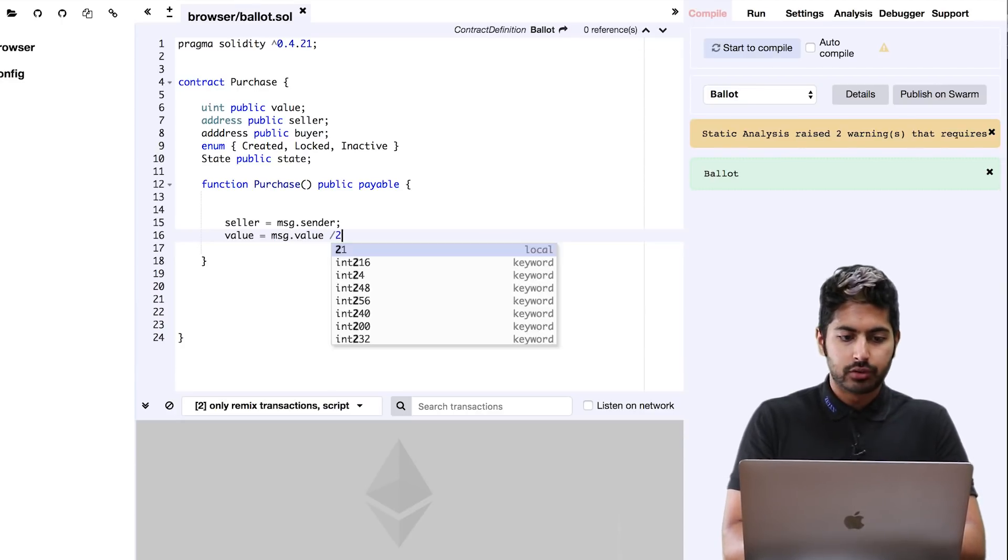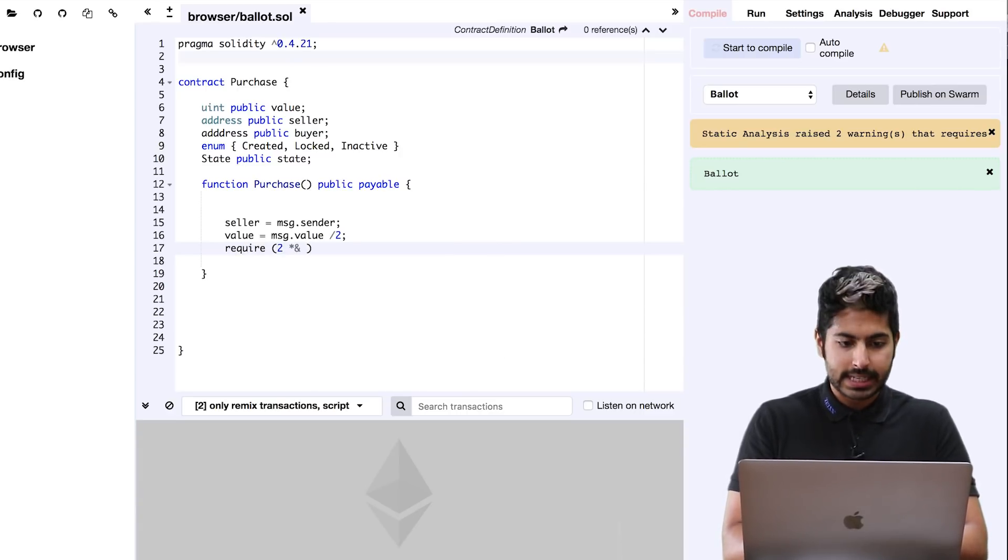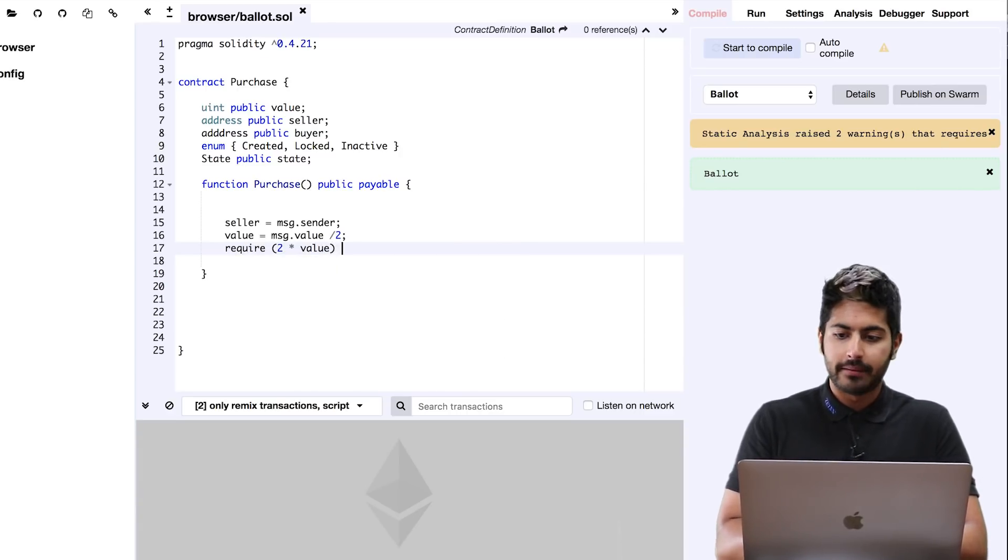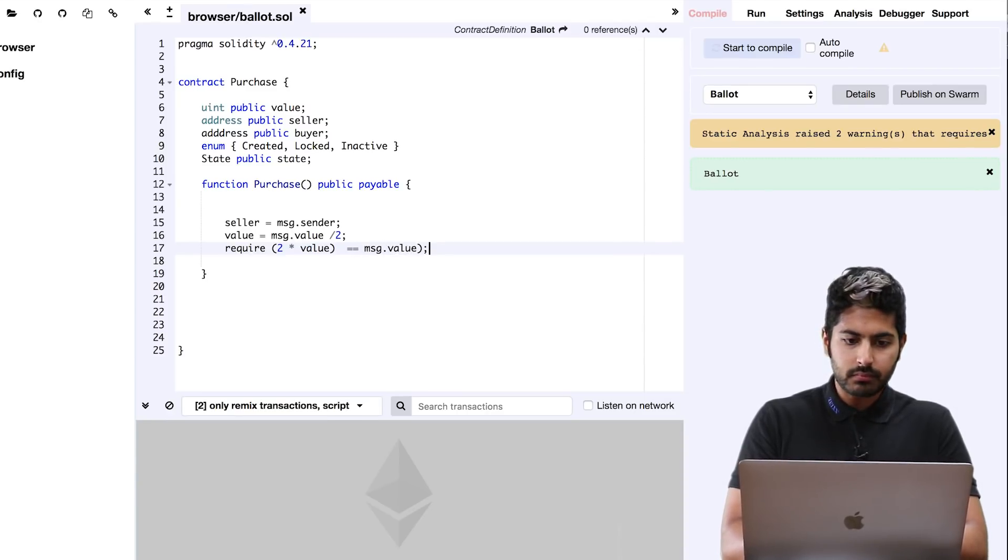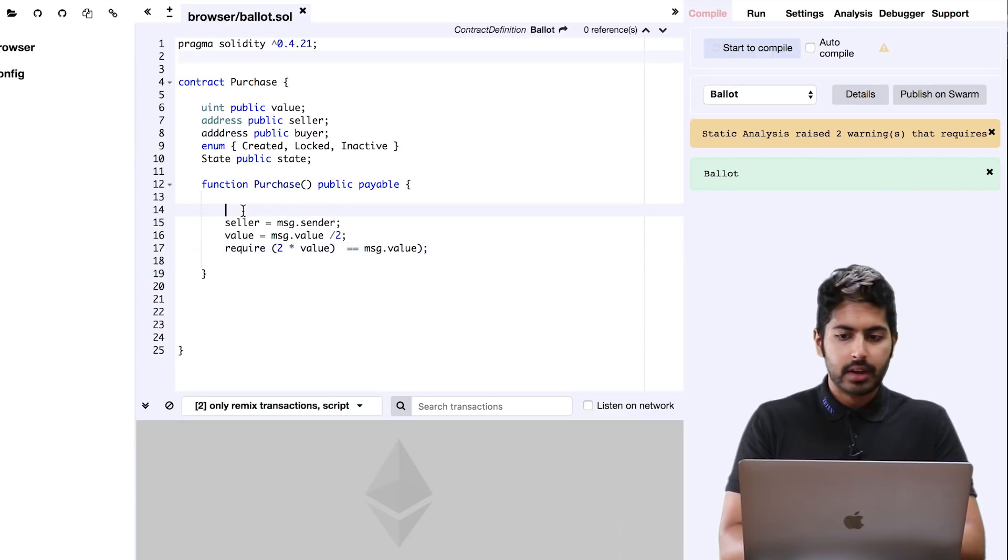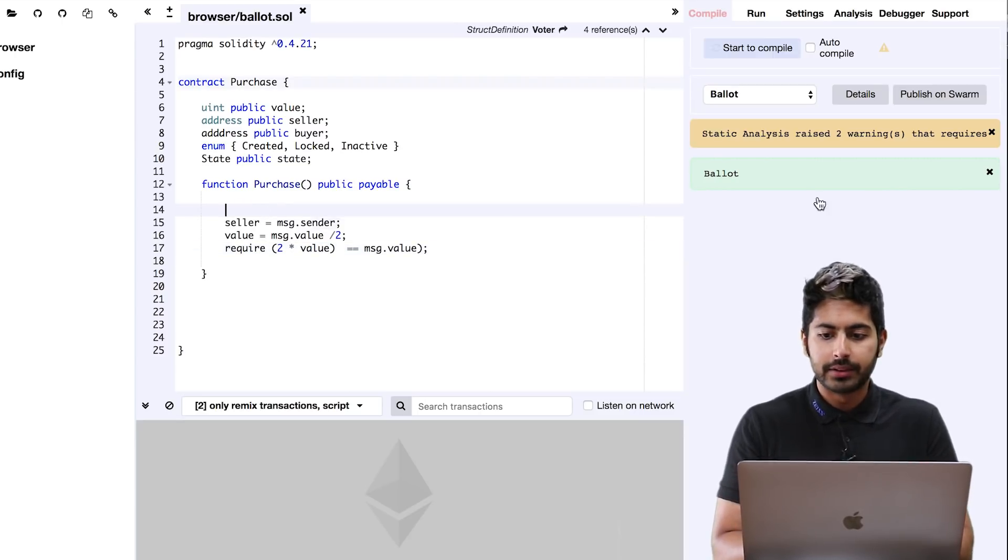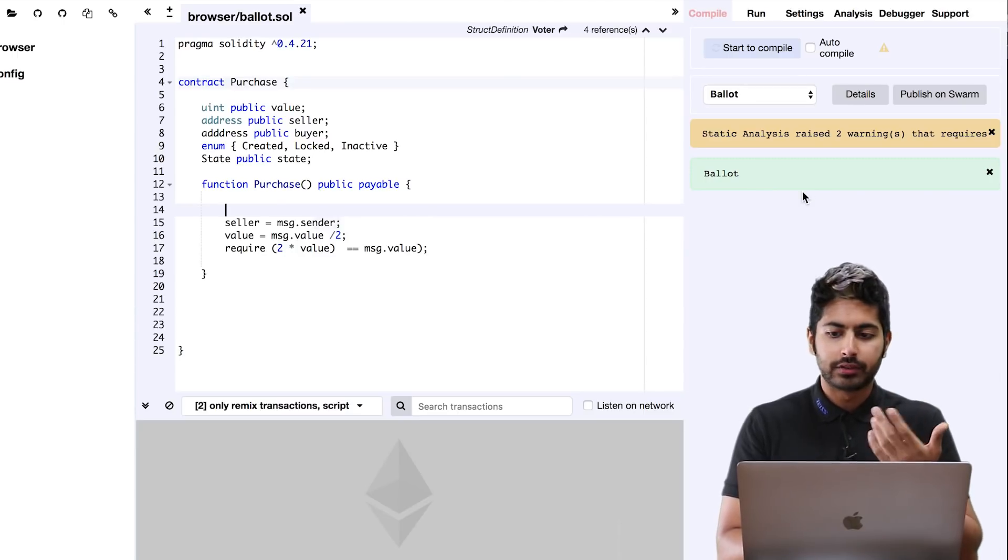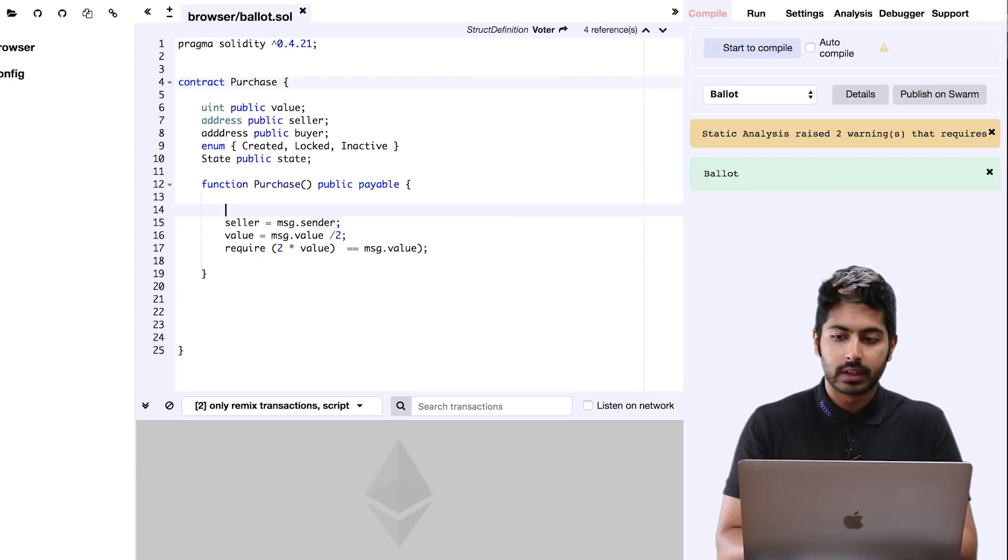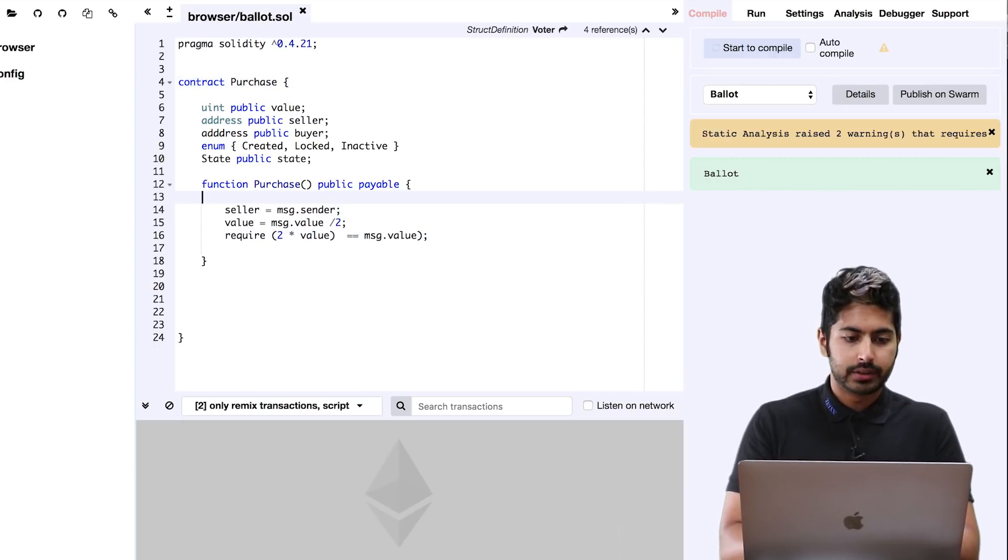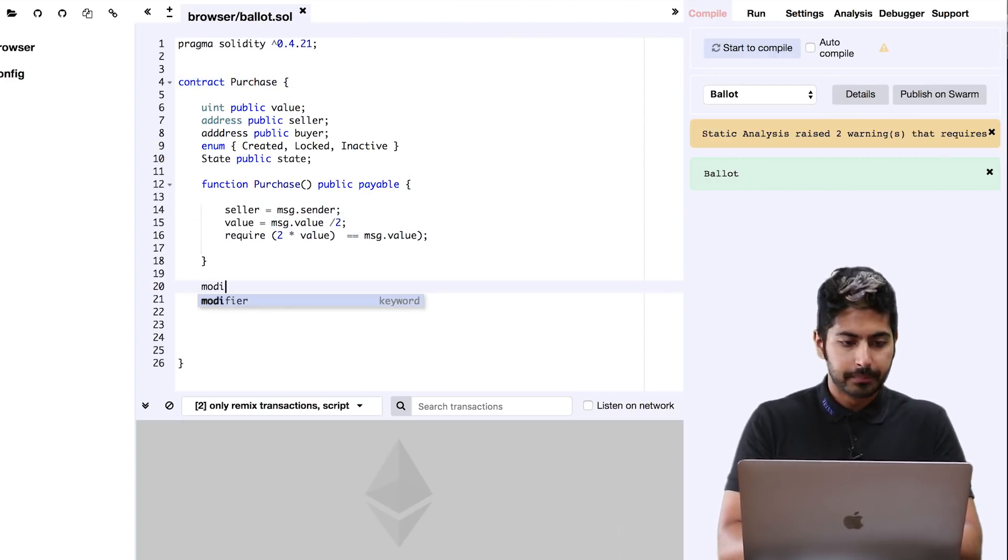It's going to require two times that value to get the message value. This ensures that the message.value is an even number. That's why I did the divide by two - the division is going to truncate it. So even if it is an odd number, it's going to check the multiplication. That's the purchase function.